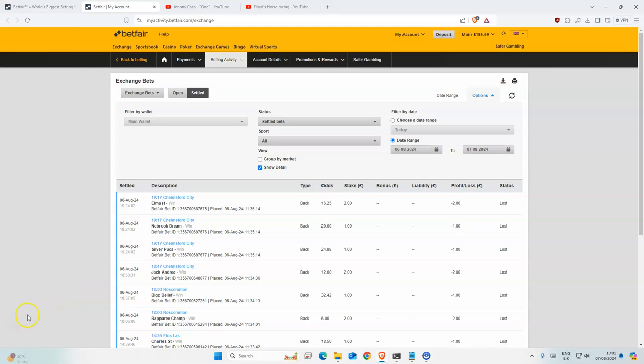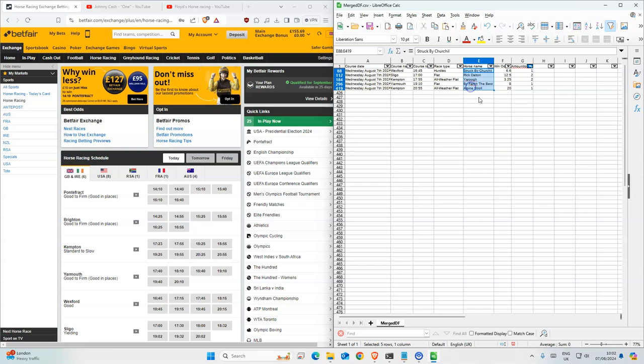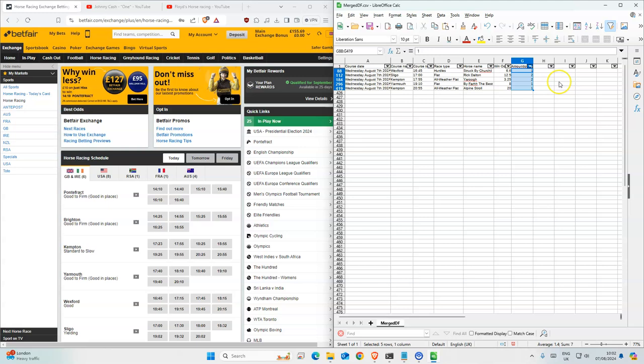Today we have five races that we are targeting and altogether we're going to use 7 points on it.